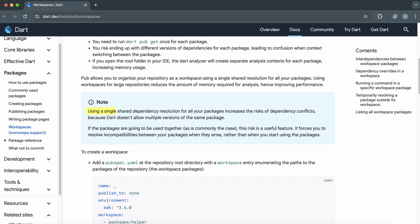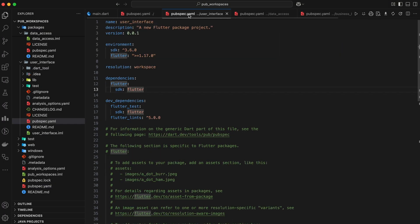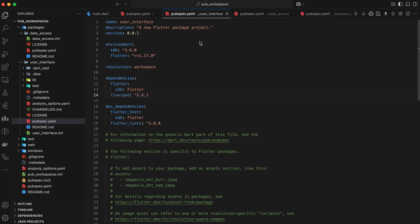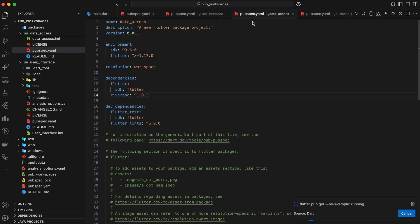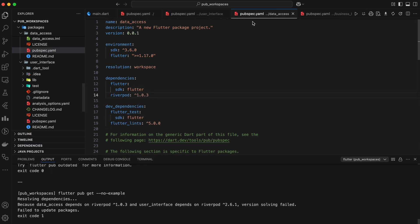But remember, using a single shared resolution increases the risk of dependency conflicts. Since Dart doesn't allow multiple versions of the same package within a single application, if two packages require different versions of a particular dependency, it will result in a conflict.